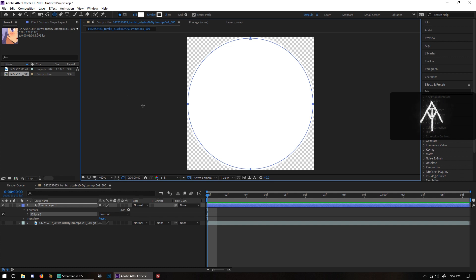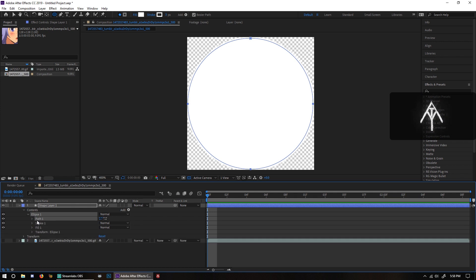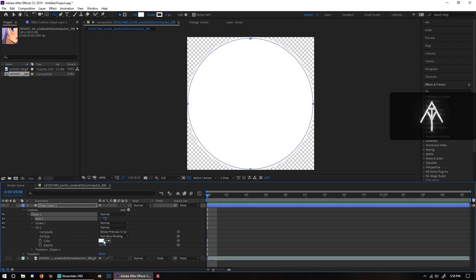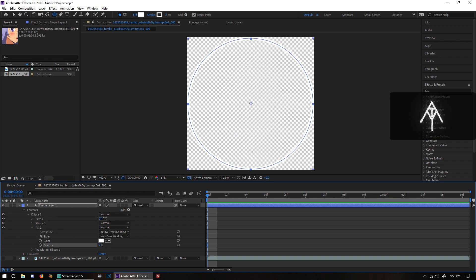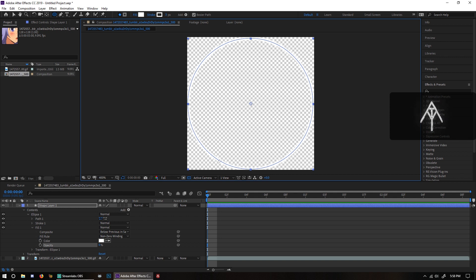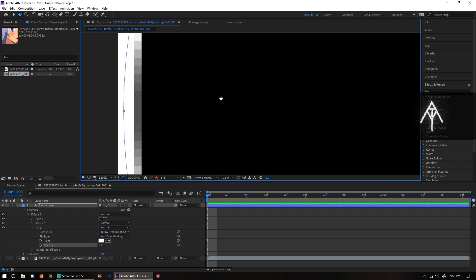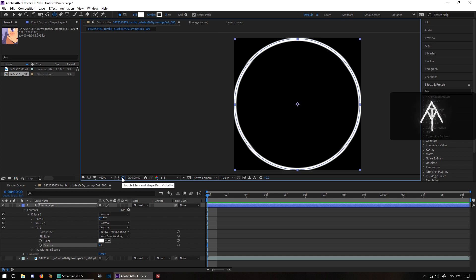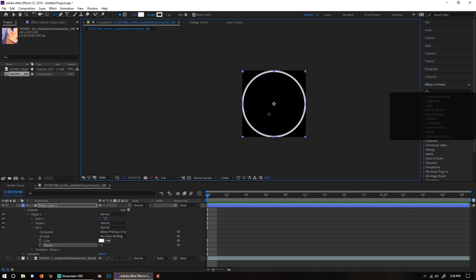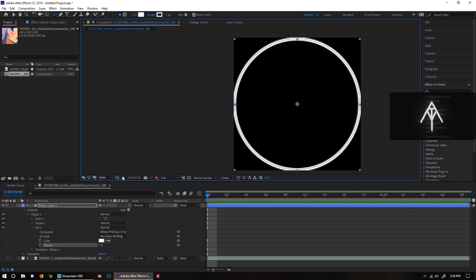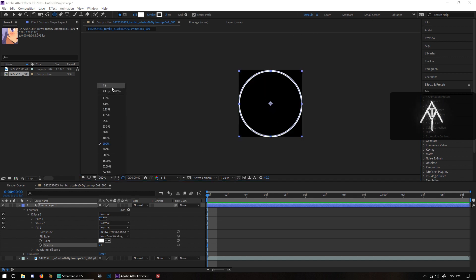Afterwards, you should probably set your stroke to three — the color doesn't really matter because you're going to be doing something that will change the color to whatever you desire. After that, go down to Ellipse 1, click on it, go to Fill 1, then change the opacity of the fill to zero so that way it is only just a stroke. You may or may not see the actual circle — to fix that, just turn off the transparency grid so we can see it a little bit better. Also, make sure you have the mask and shape path visibility turned on so we can see the lines.